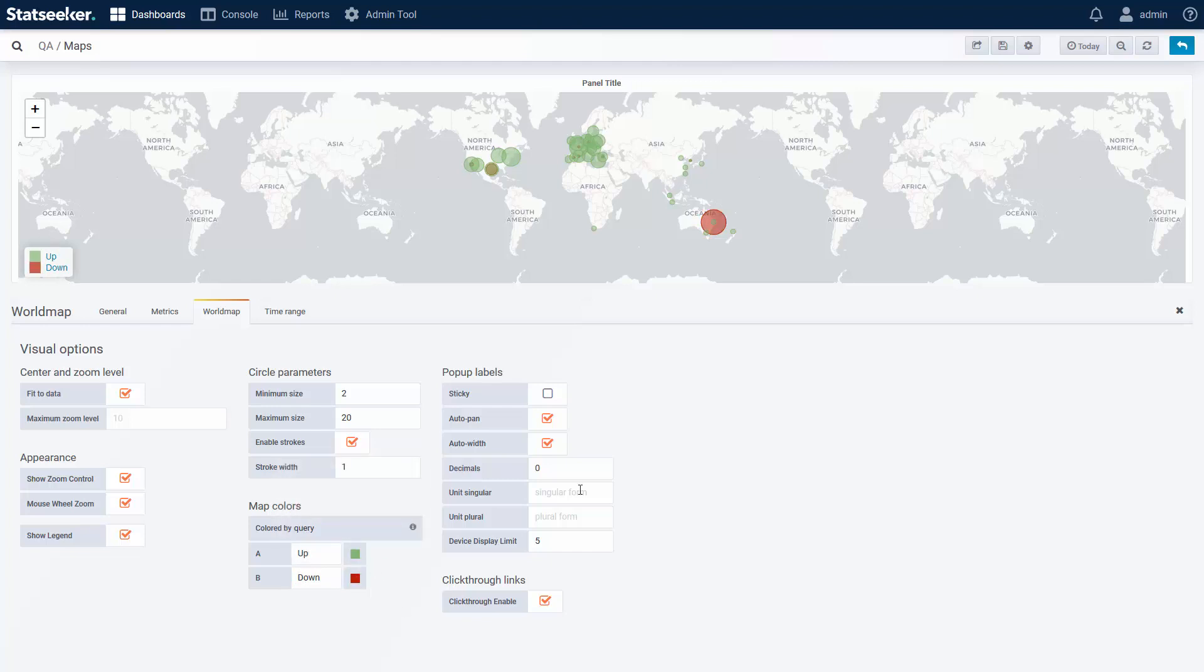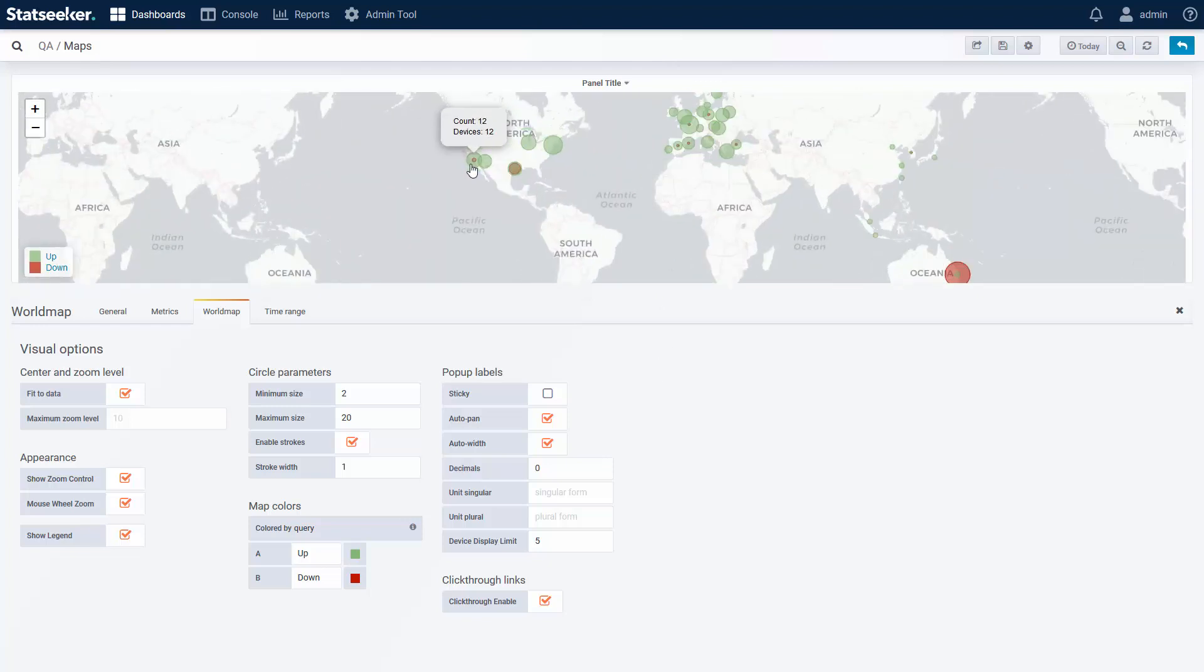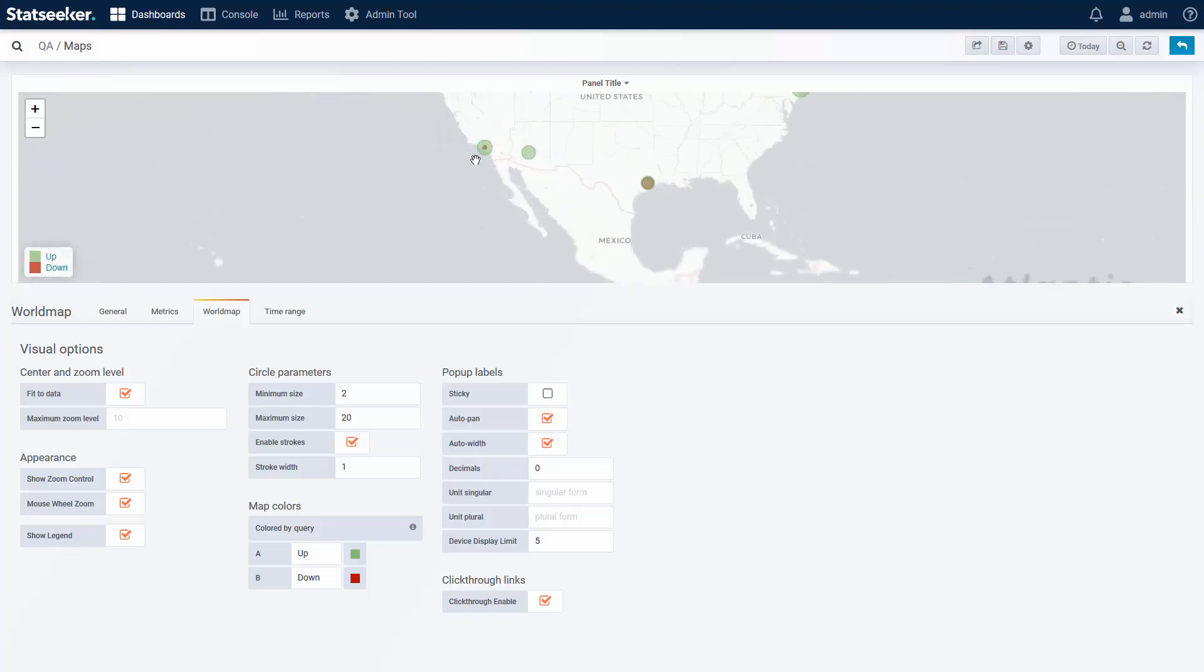So we can see in our locations that we've got both up and downed devices, and if I use the mouse to hover over one of these locations, I get a list of devices up, but I can't see which devices are down.